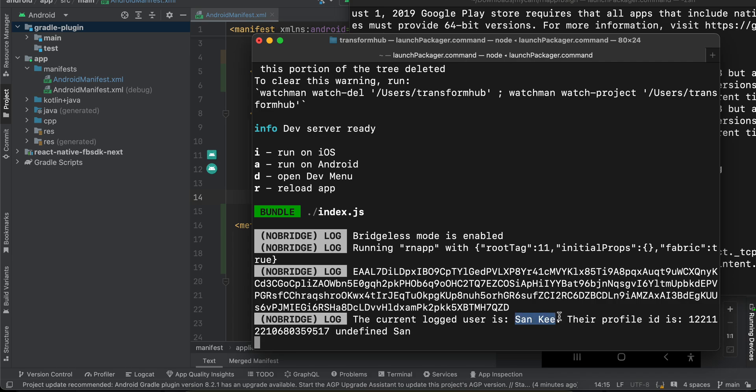So it is not asking me for credentials, it is just telling me to continue as this particular user. I'll click continue and here you can see the button automatically changes to logout. In the Metro bundler you can see all the details I am printing — this is the user, this is the profile ID. For some reason the email is not getting printed; I think it is not supported out of the box by the library I am using, and this is the first name.